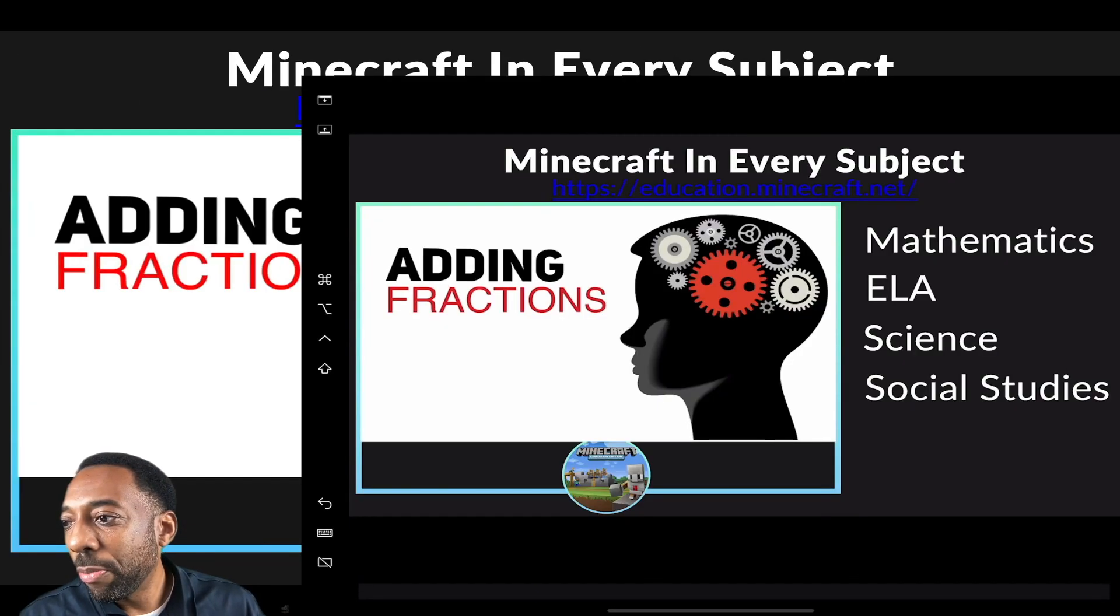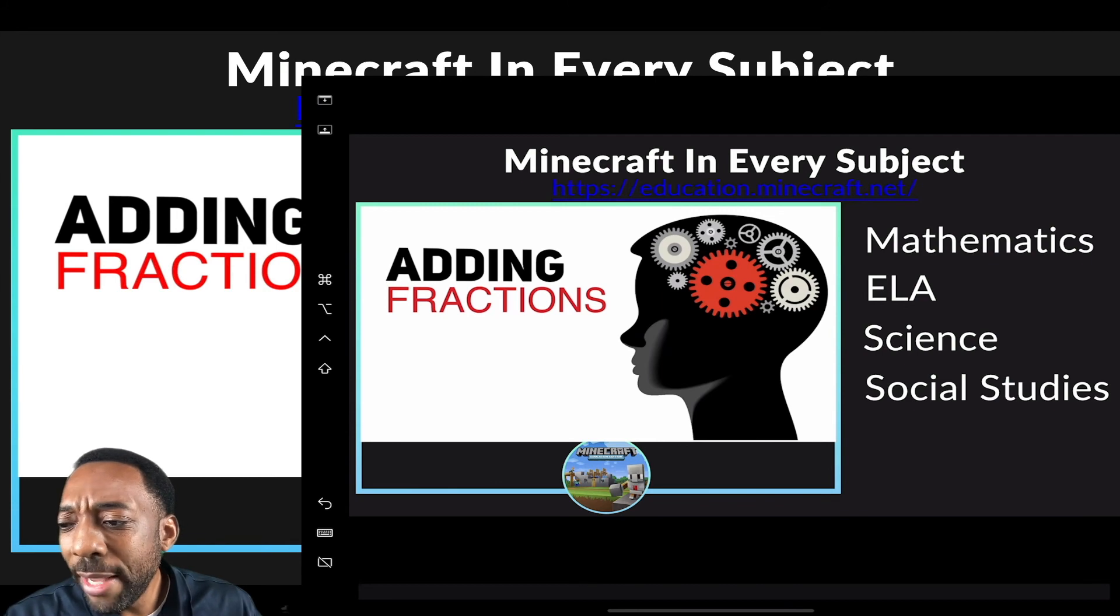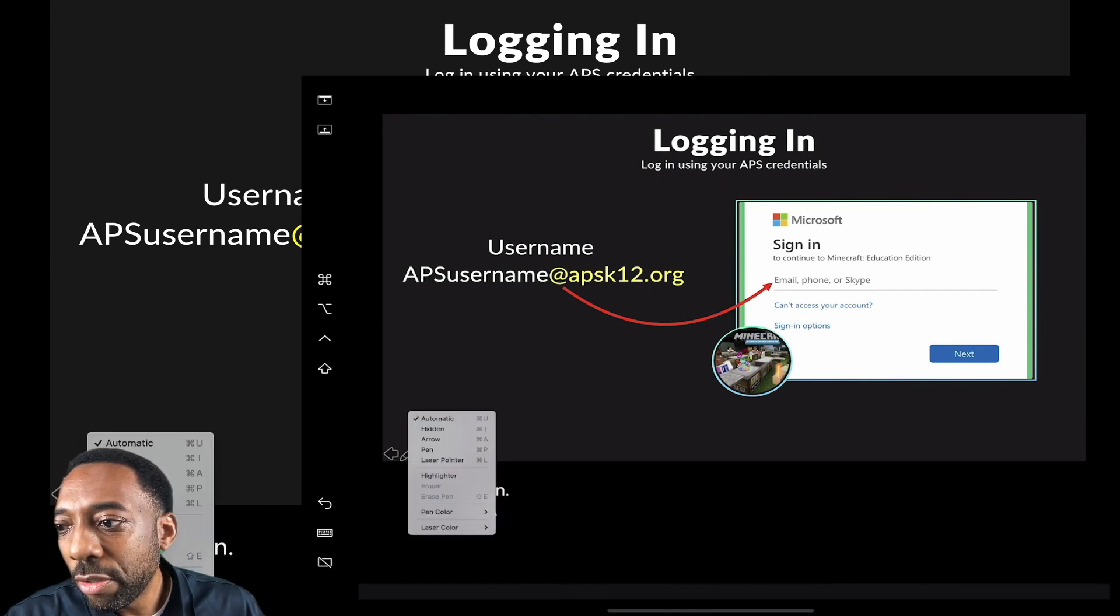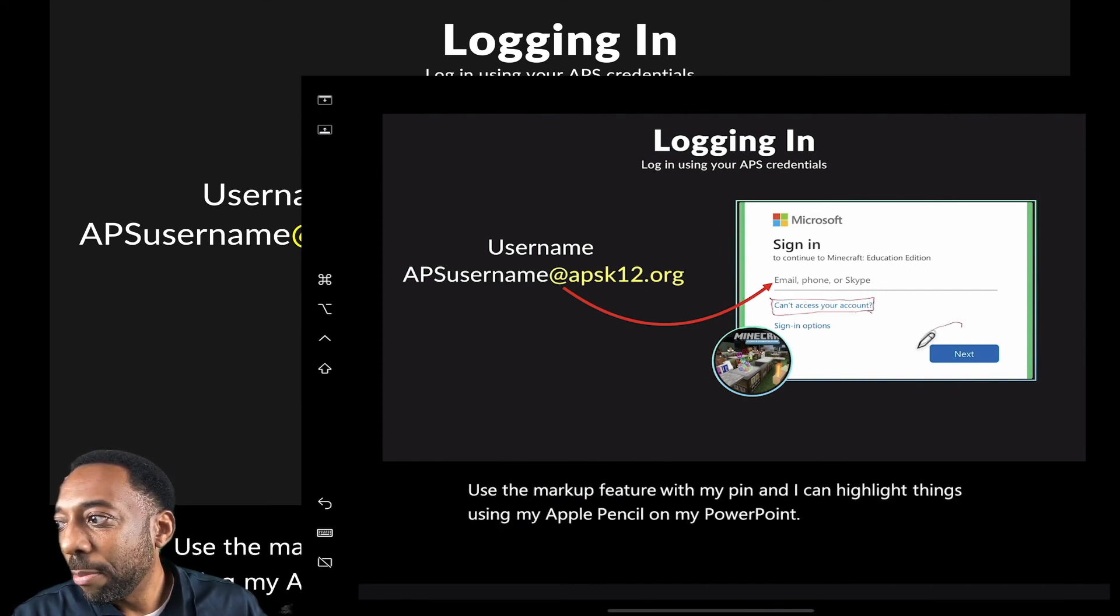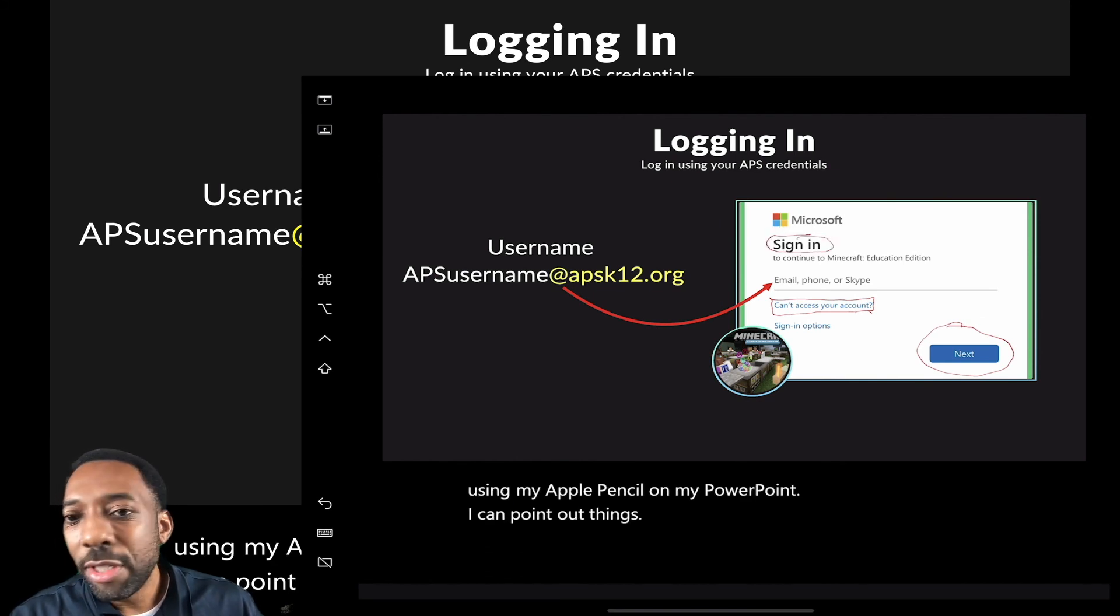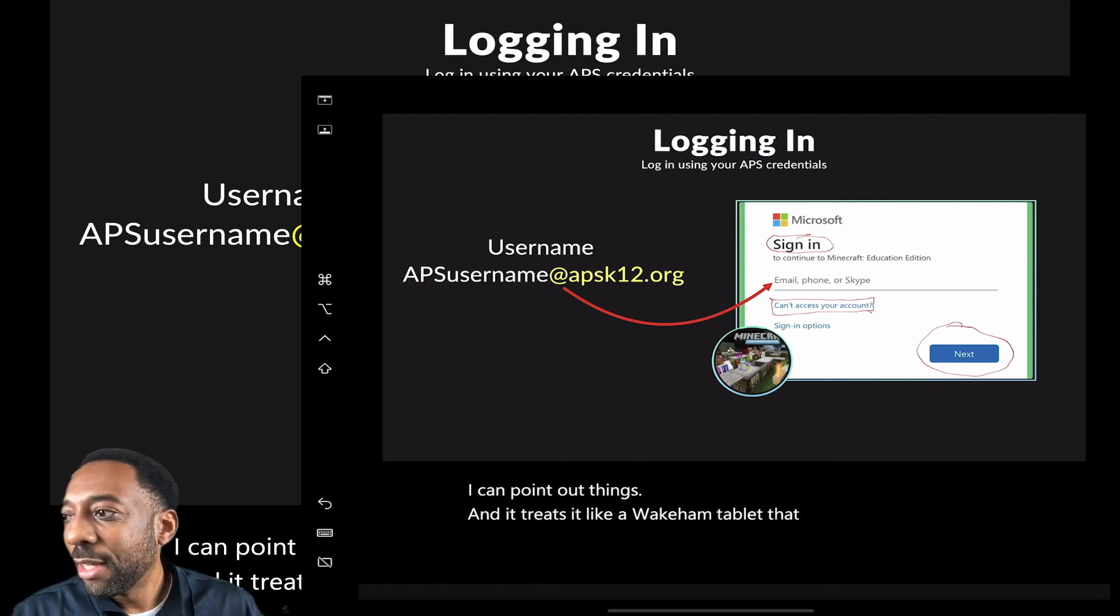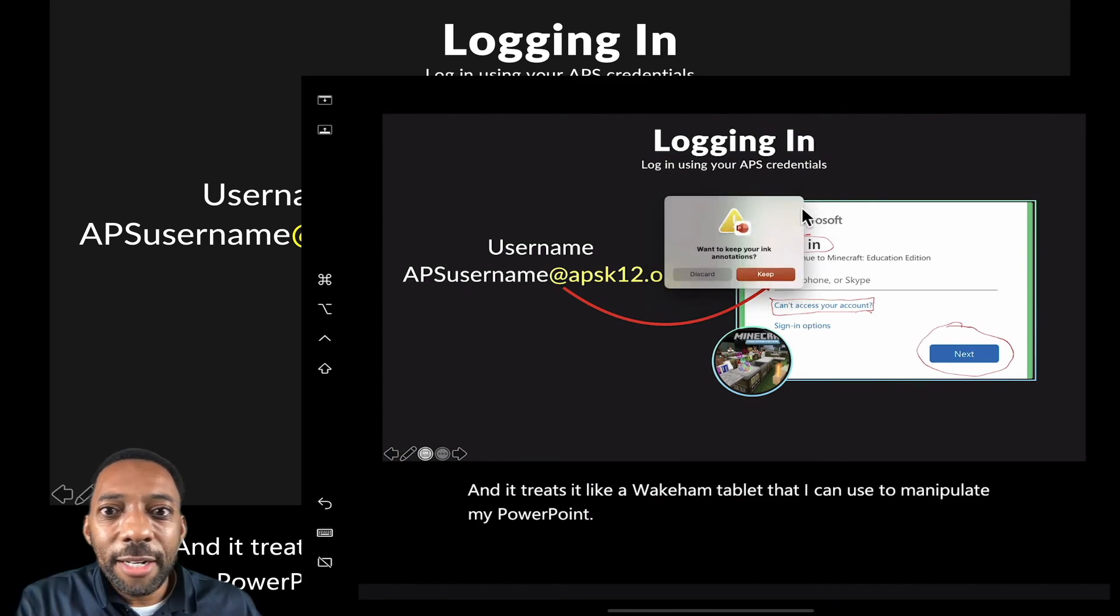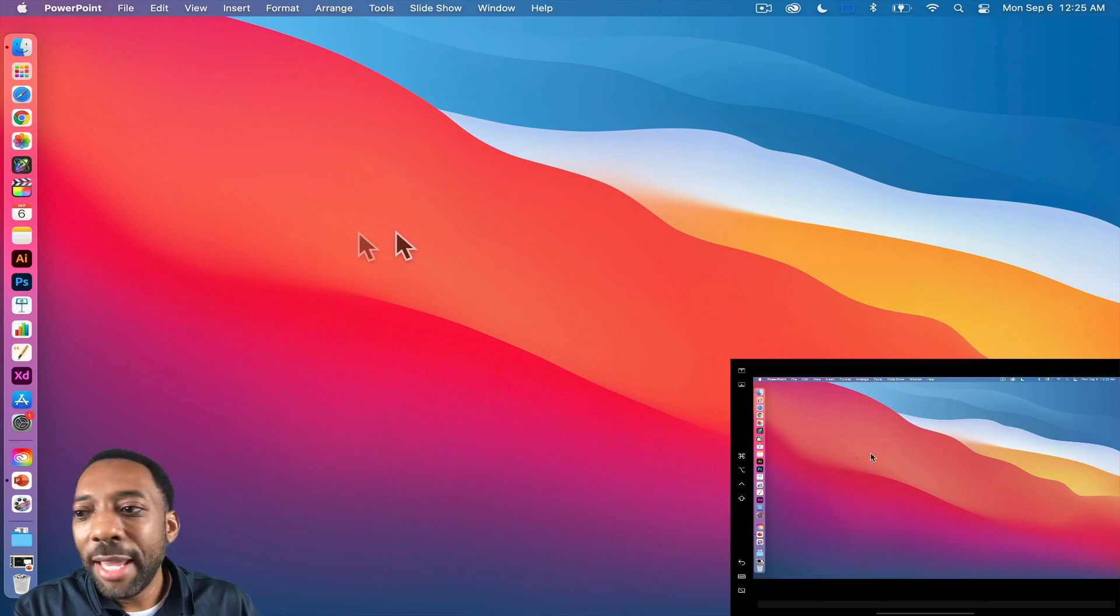But what makes it great is using my Apple pencil. I can use the markup feature with my pen and I can highlight things using my Apple pencil on my PowerPoint. I can point out things and it treats it like a Wacom tablet that I can use to manipulate my PowerPoint. So that's sidecar using sidecar on the iPad and the MacBook Pro. It's a great feature.